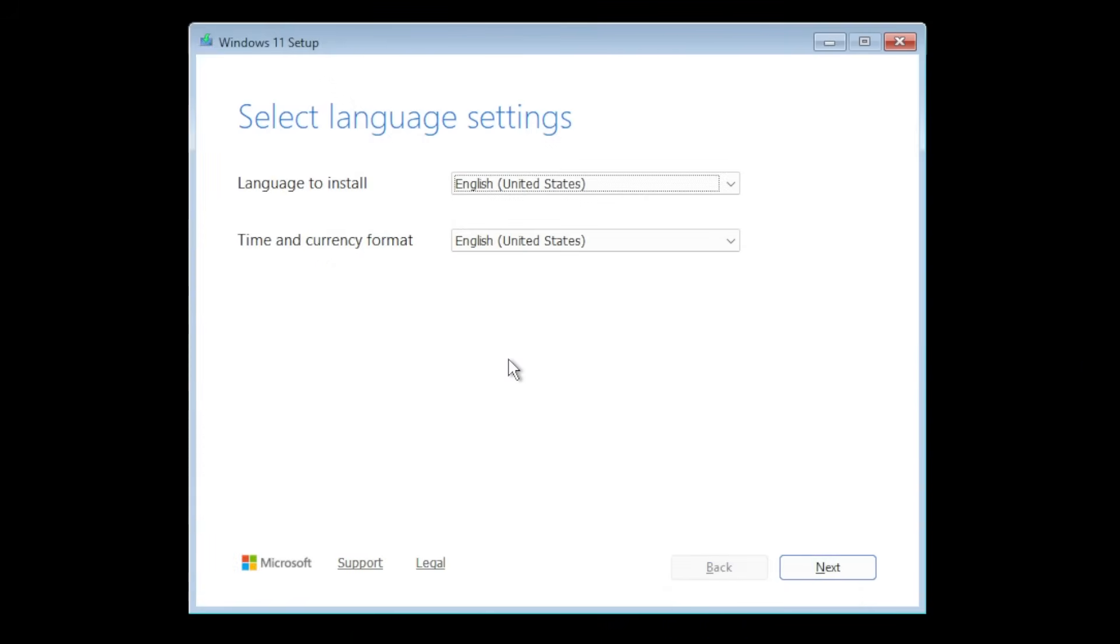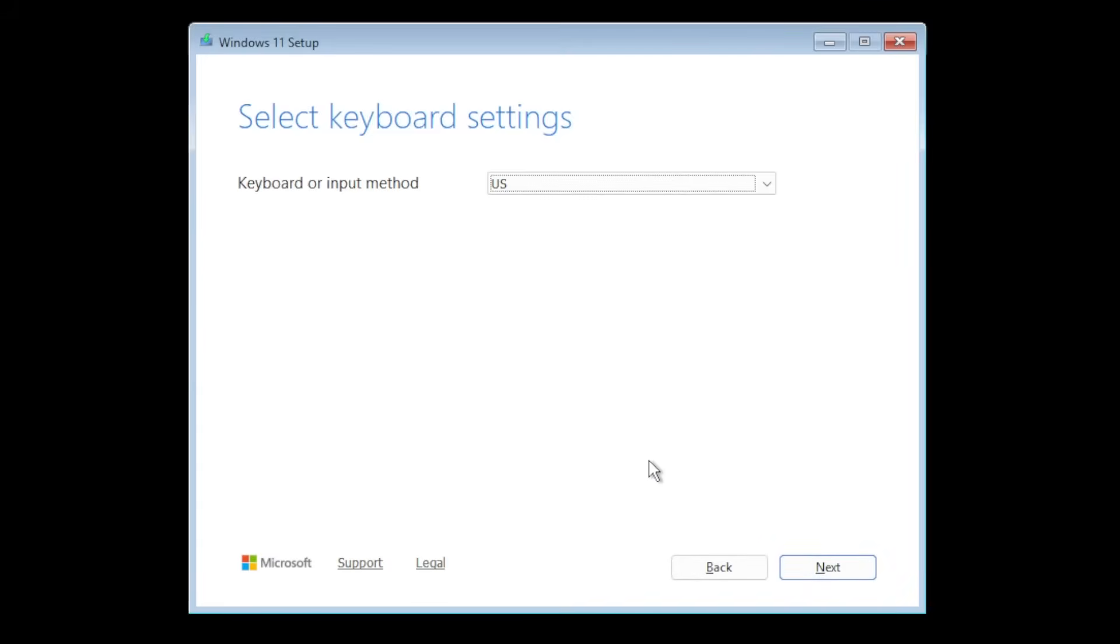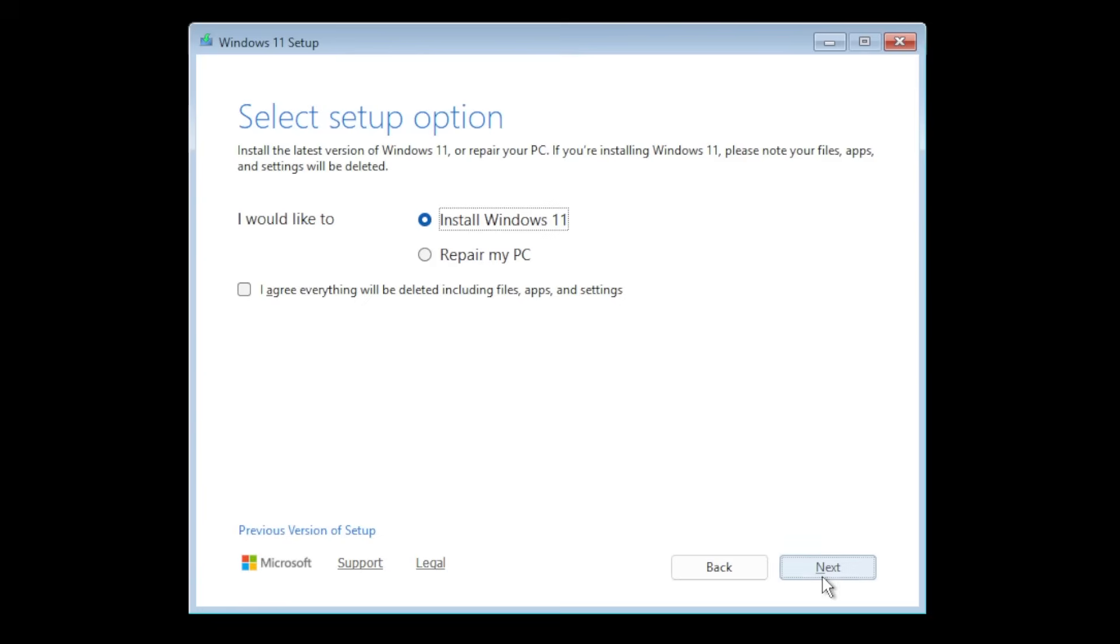First of all we're gonna have to select the language settings. I'm gonna leave everything as English and English. Click on next. The keyboard settings I'm gonna leave them as US. Click on next.